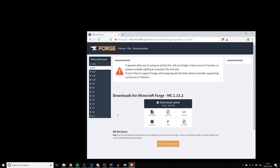What you would normally do is go to files.minecraftforge.net. On the left you would select your Minecraft version. I do recommend disabling your ad blocker to support Forge. Then you choose from either latest or recommended - I typically go with latest - and then download the MDK.